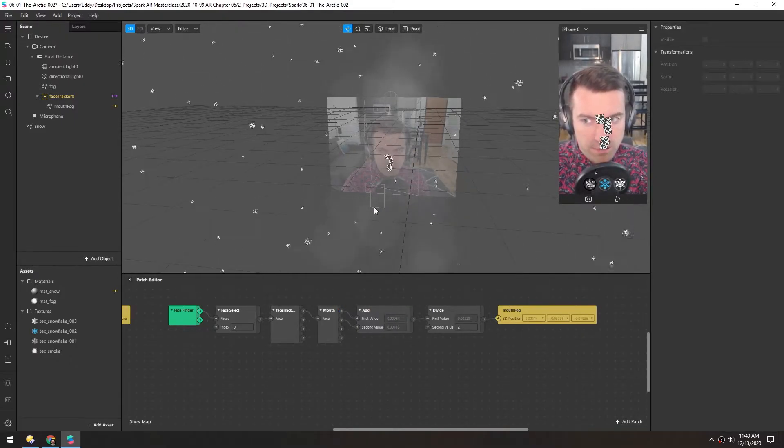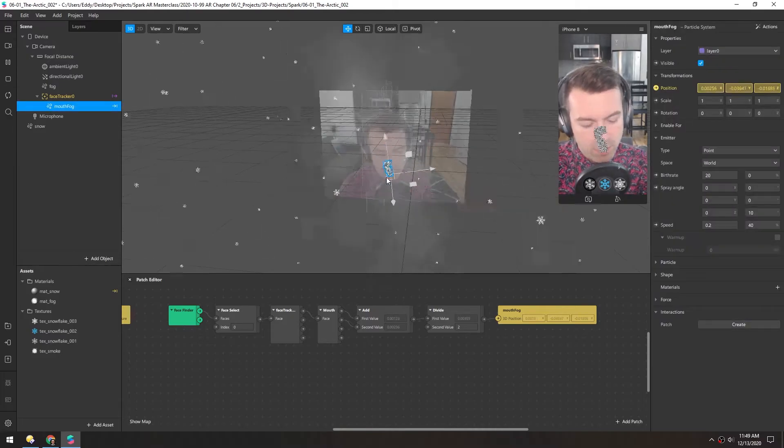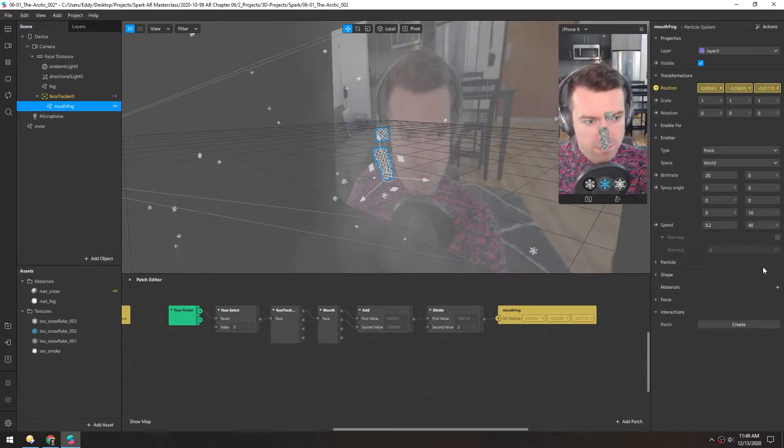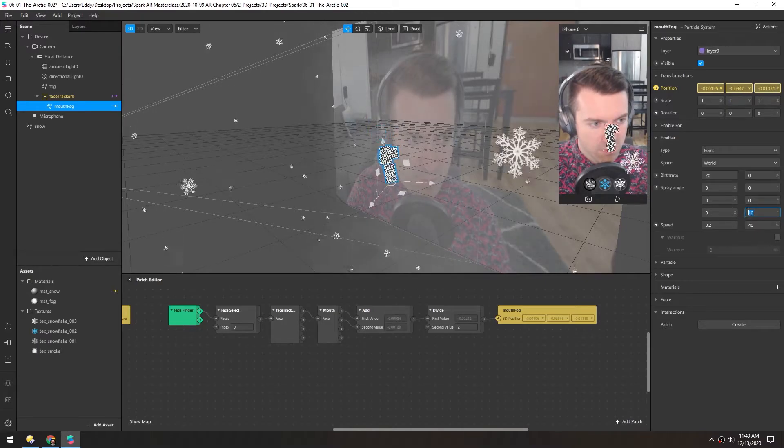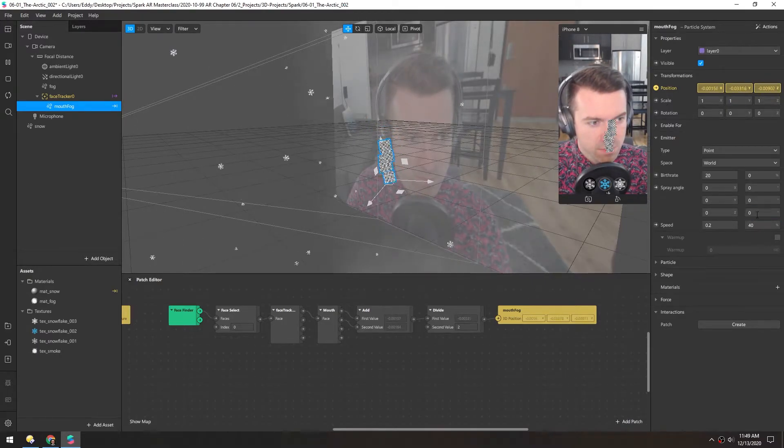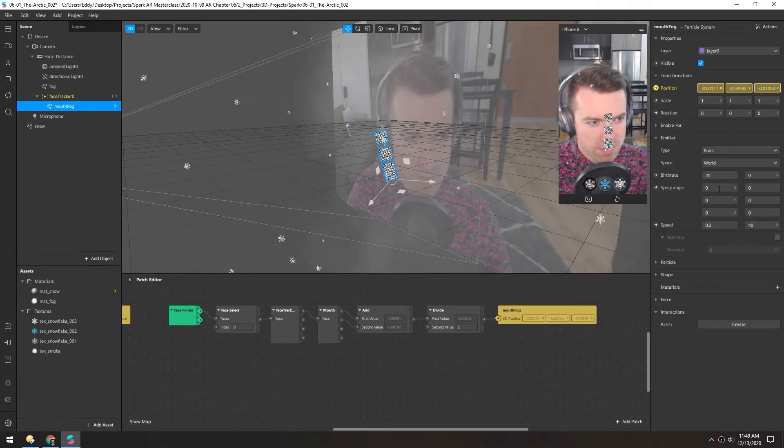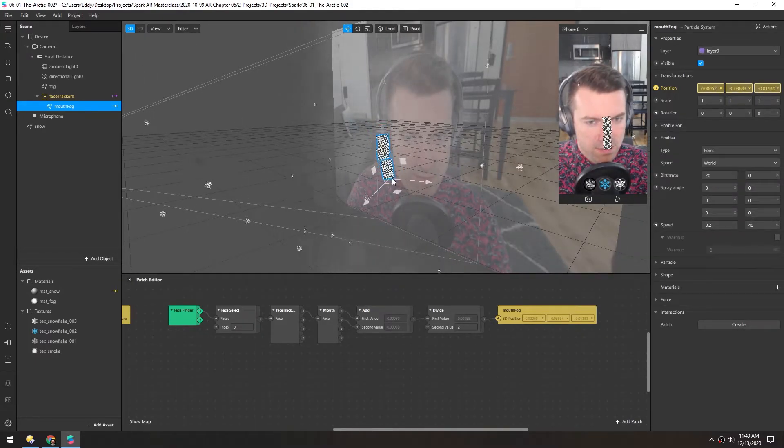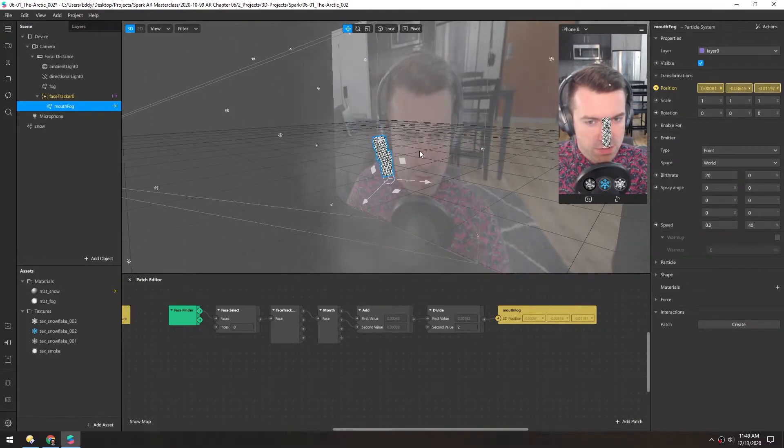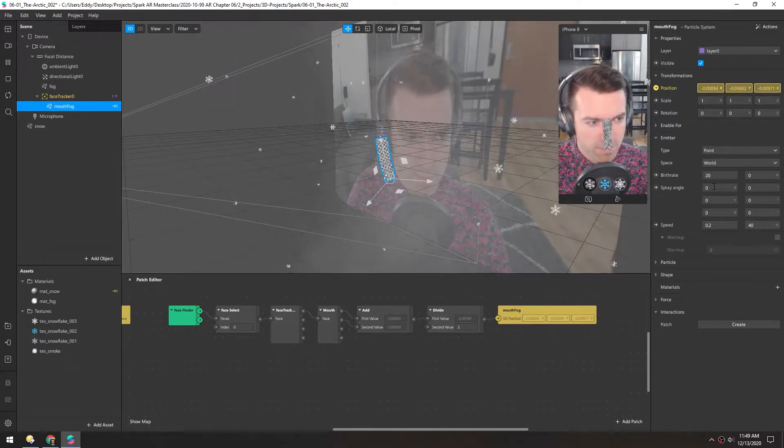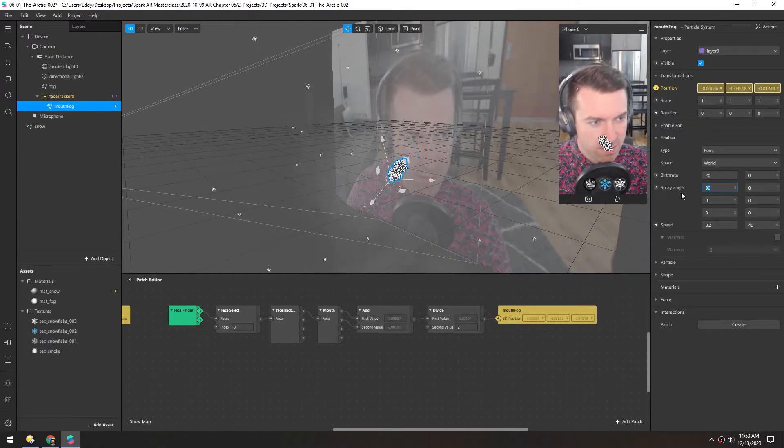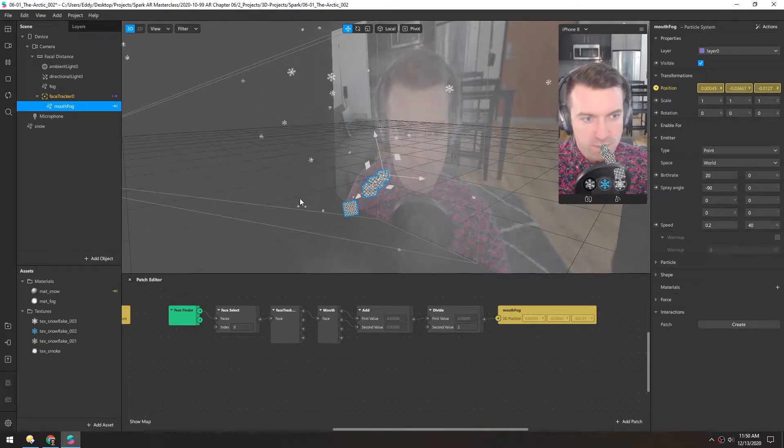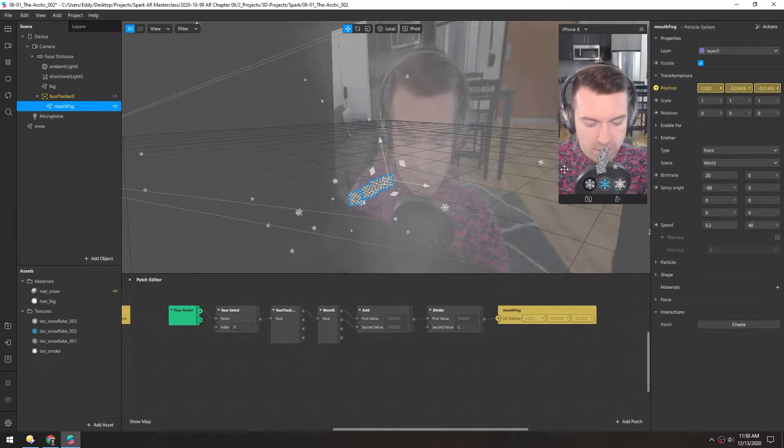So now that we have the position, we can start playing around with the parameters of this. Again, for the spray angle, I'll remove this little variance here. And again, we want to change this X, because remember, X is the left and right axis. So if we rotate at 90 degrees, it should be moving forward or backward. I don't know if it's negative or positive. It looks like negative 90. So now it's coming straight out of the mouth.